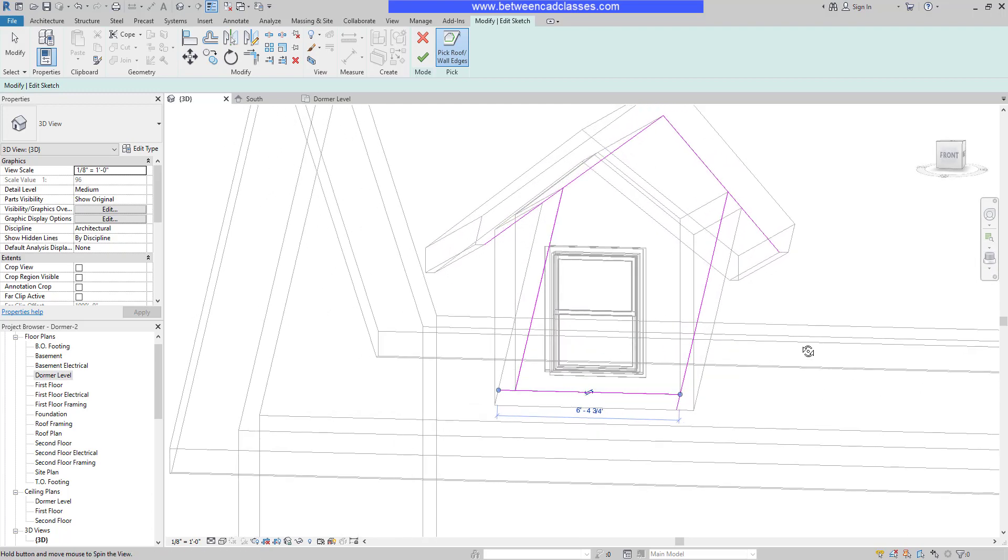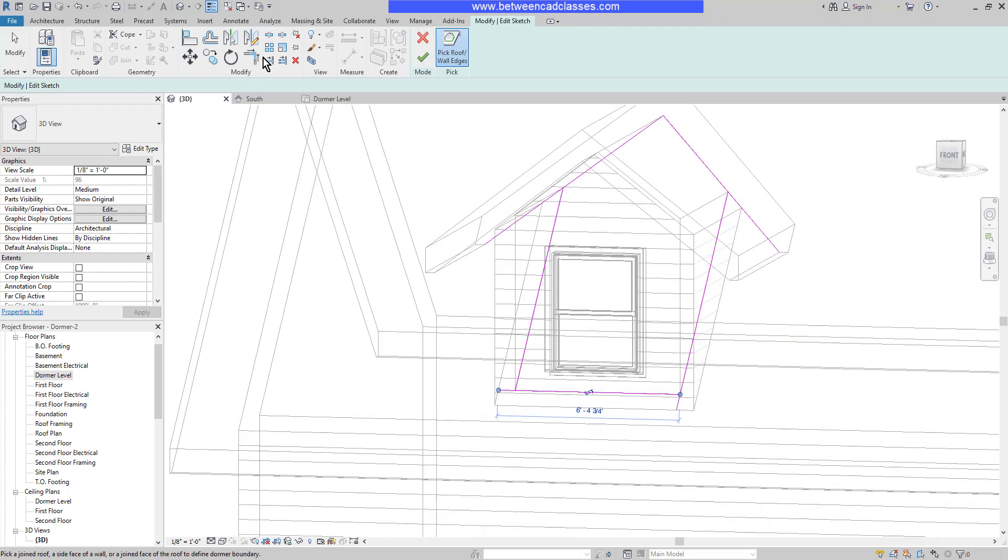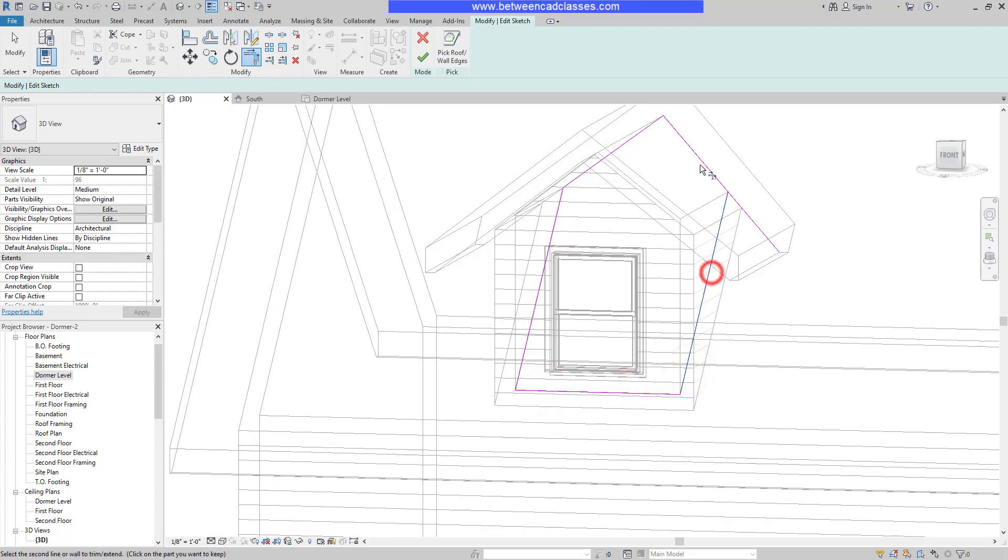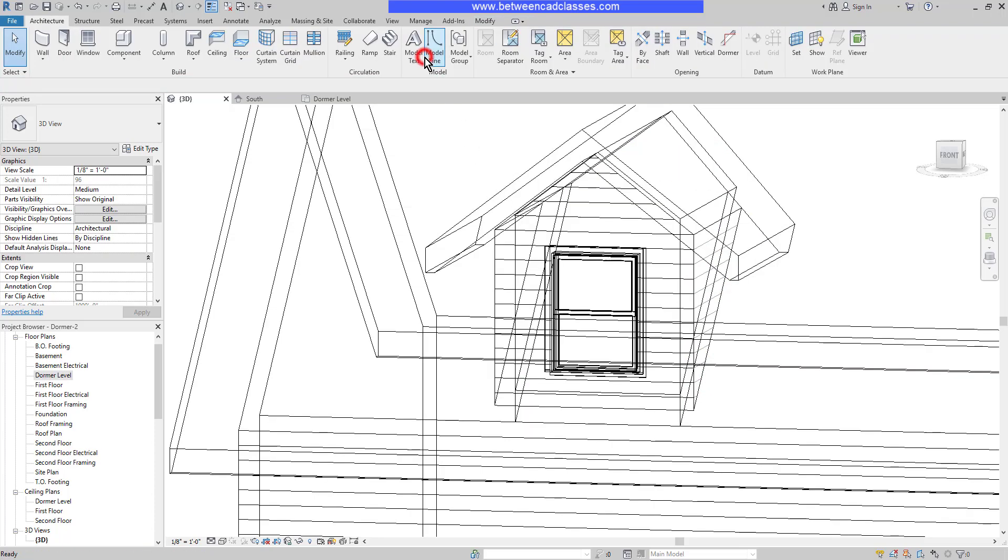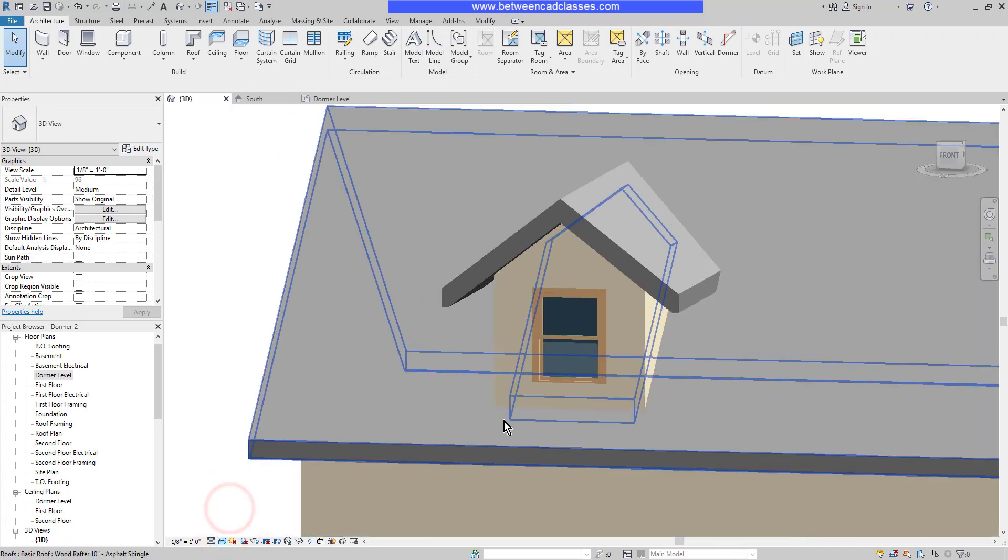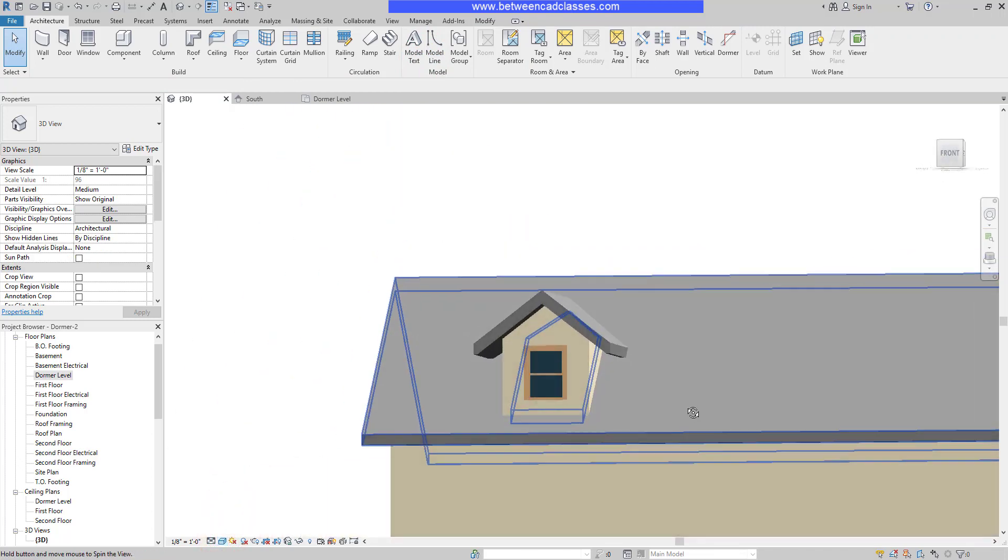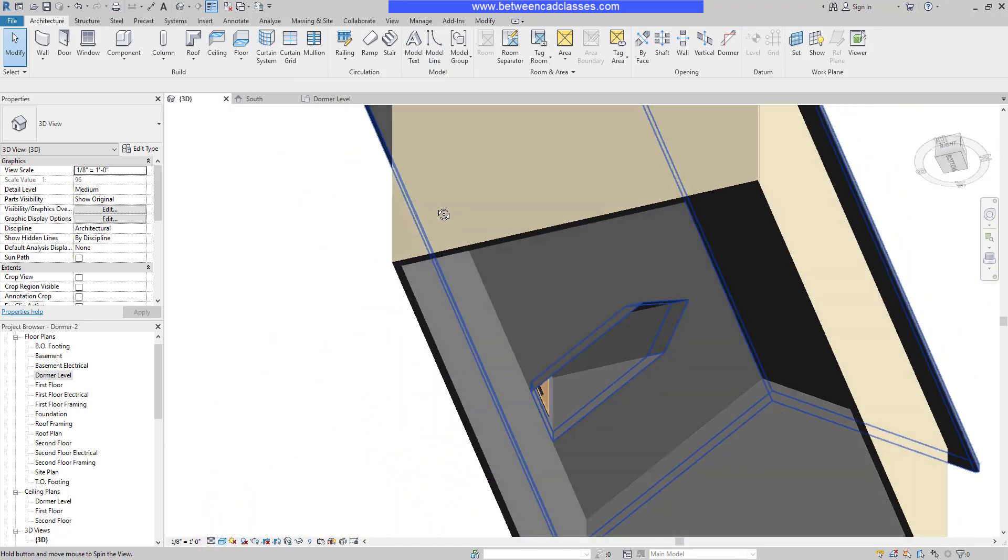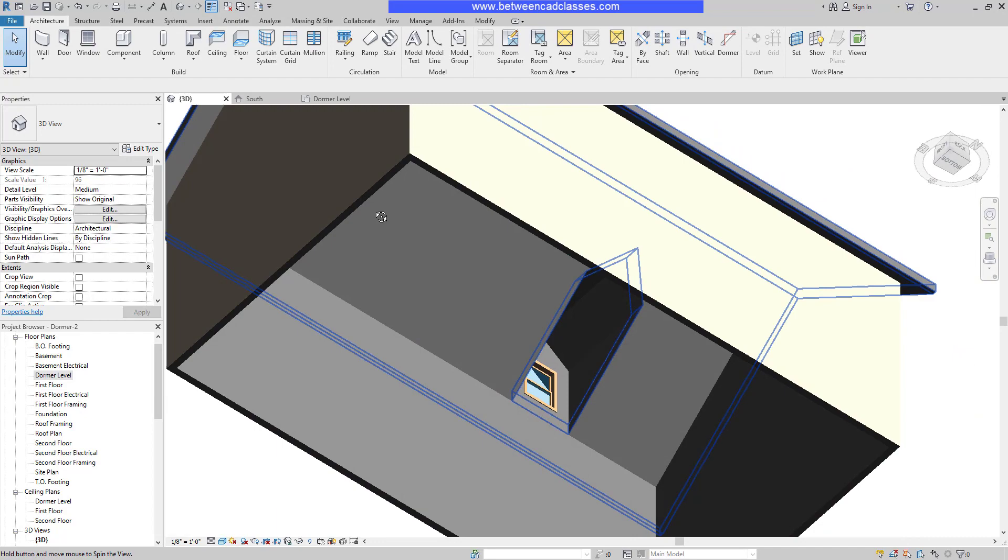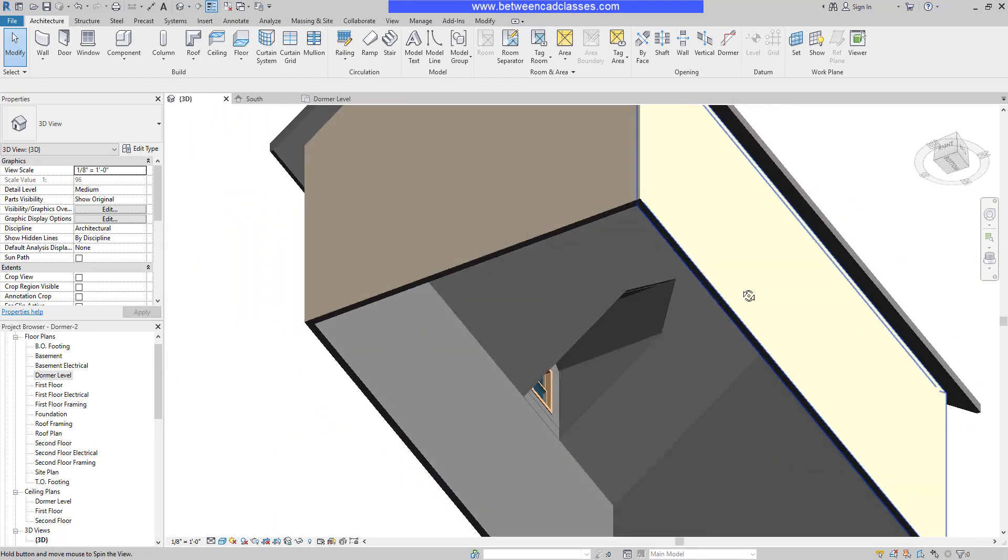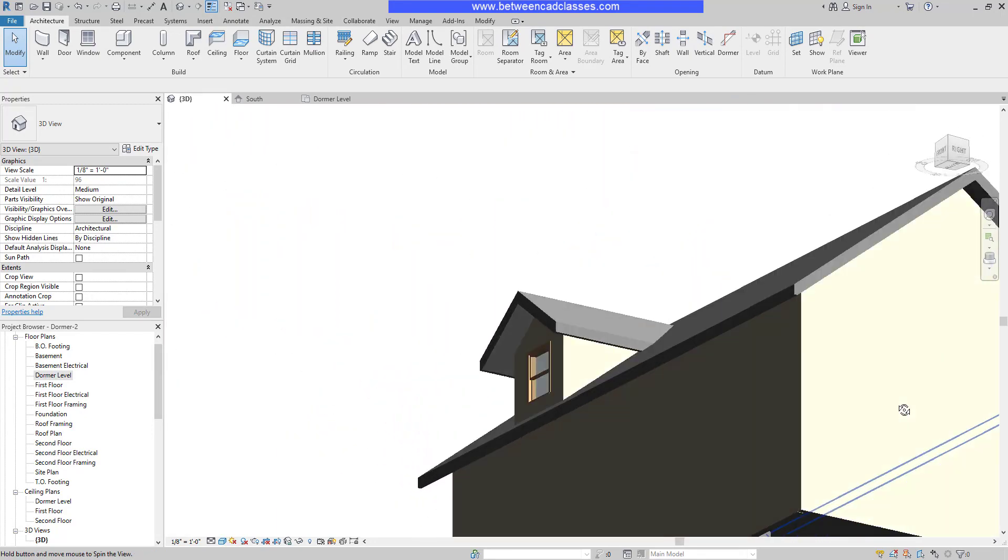Now I just need to use my trim tool to create a closed shape. I'll trim each corner, then finish. I'll switch back to shaded mode. Now you can see as I rotate around, and even from underneath, that I have the opening cut for my dormer.